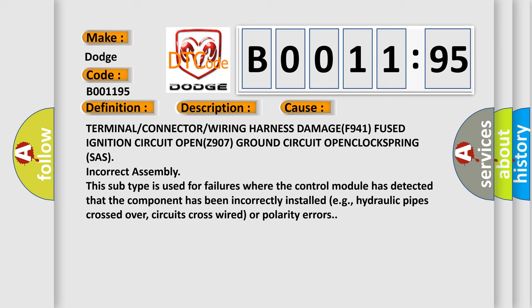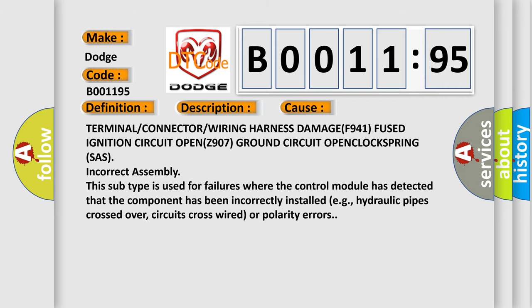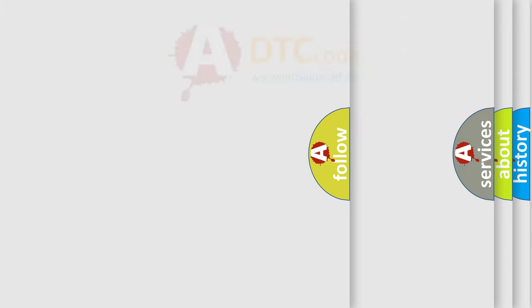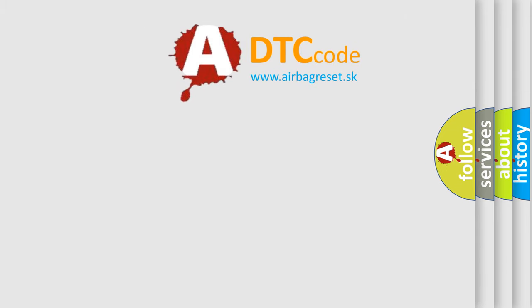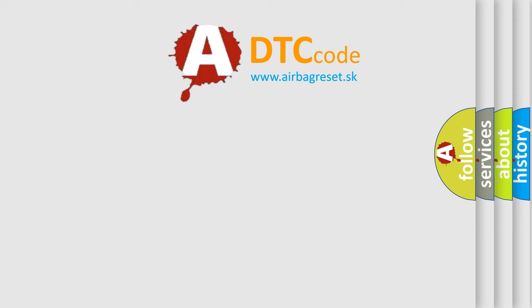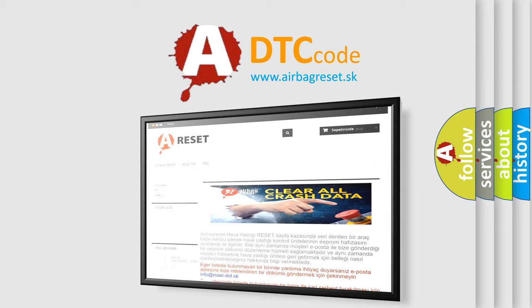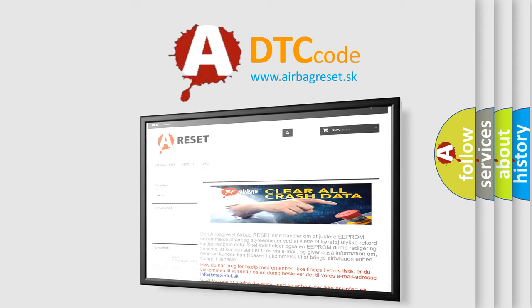This subtype is used for failures where the control module has detected that the component has been incorrectly installed, e.g., hydraulic pipes crossed over, circuits cross-wired, or polarity errors. The airbag reset website aims to provide information in 52 languages. Thank you for your attention and stay tuned for the next video.